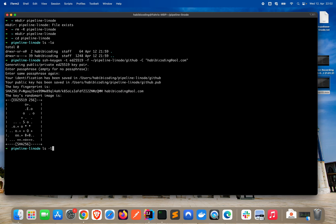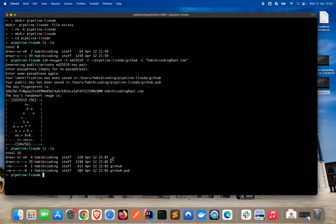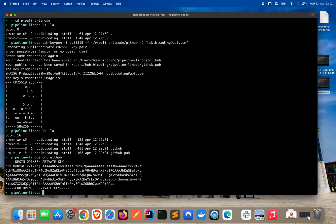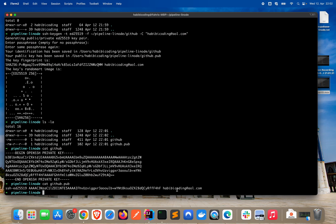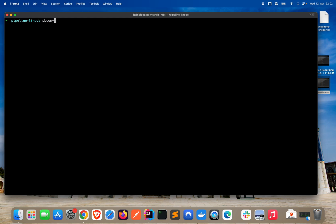Now if you list the scripts you'll see we have a private key and a public key generated. You can view the private key — it begins with the OpenSSH private key header. You can also view the public key with 'cat github.pub' — as you can see the public key is there along with the email address.